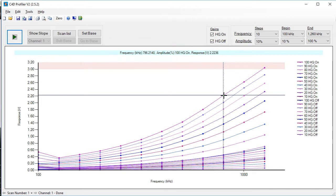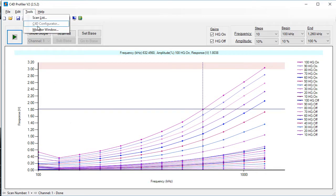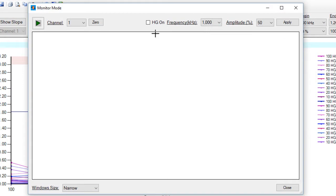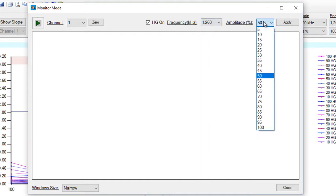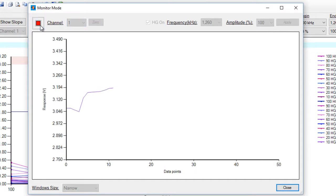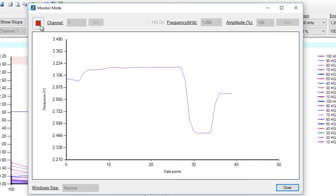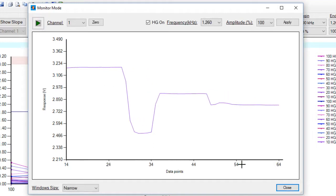You could also get a better idea of the optimum settings by diluting your background electrolyte by 10% — that's 90% background electrolyte, 10% deionized water — putting that into the capillary and seeing the difference. We're going to do this now, using the monitor window to inject the diluted background electrolyte. I'm going to choose the maximum settings again and inject my diluted background electrolyte. There it is. Click Stop and Close.